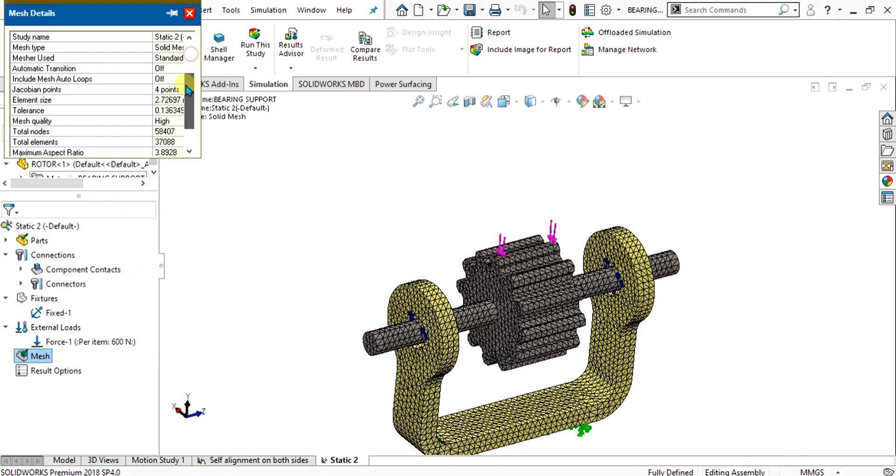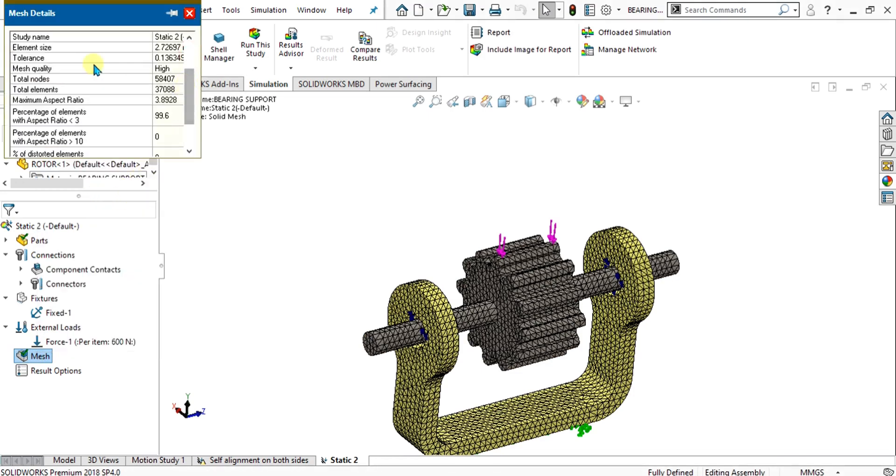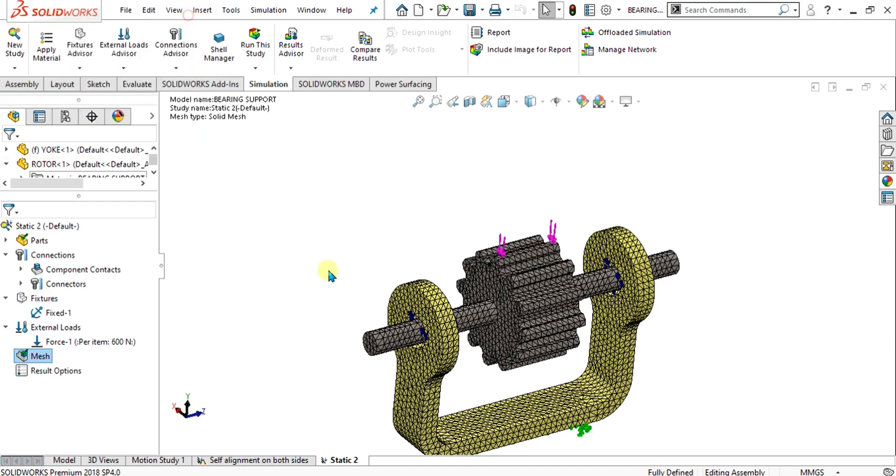By going in the details, you can see the total nodes, total elements, and percentage of element with aspect ratio from here. The number of elements with aspect ratio less than 3 are 99.6 percent. This one is good for us.